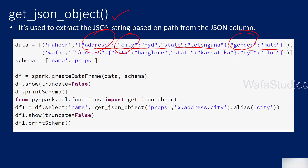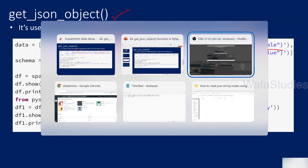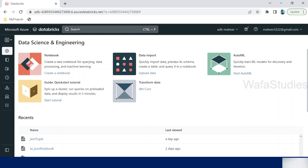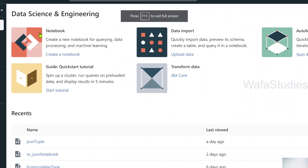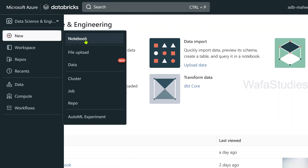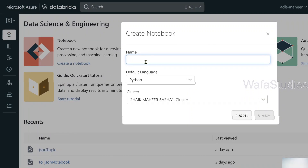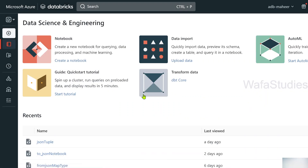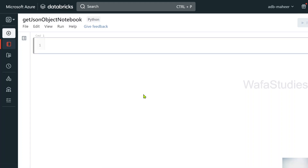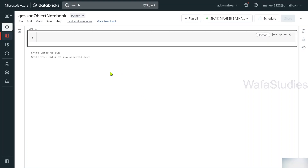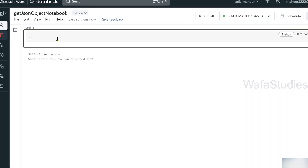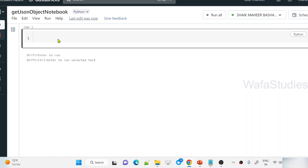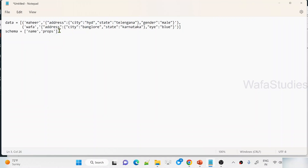Let me practically explain this so that you get a better sense of it. Let's go to the browser. I have already opened my Databricks workspace. Let's create a new notebook and name it 'get_json_object notebook'. Python is the default language, this is my cluster. Let me hit the Create button to create this Databricks notebook. Once the notebook is created, I want to create a DataFrame using the createDataFrame function with some hardcoded values.